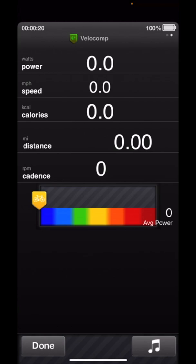I can see my wattage power, my bicycle speed, number of calories I've burned, the distance I've traveled, my cadence if I have a cadence sensor. And down at the bottom is a pointer which basically shows your percentage of FTP.